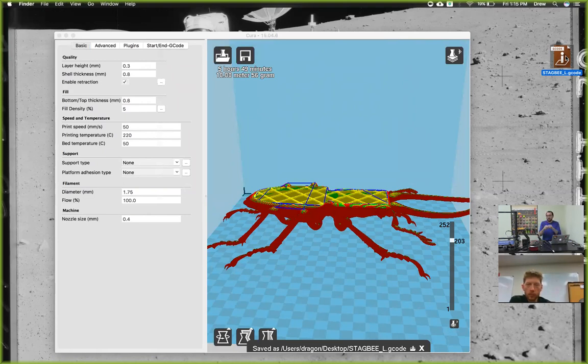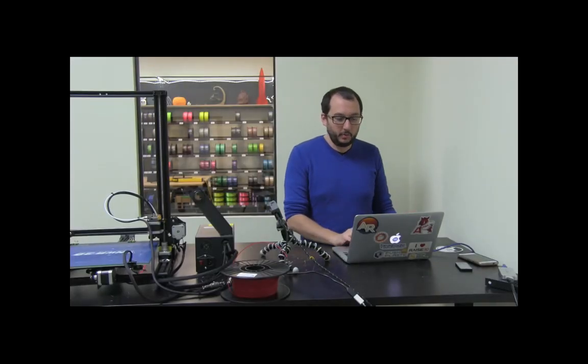It will back up the filament and beep at you until you change it out. Then you tap the button again to resume. That's the whole process of working through G-code editing. There are tons of commands you can do with G-code. If you just Google G-code RepRap, you'll find lots of options.